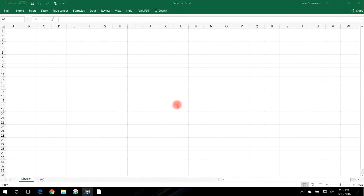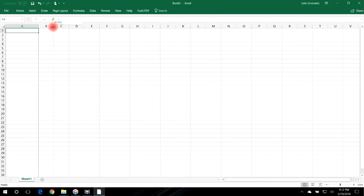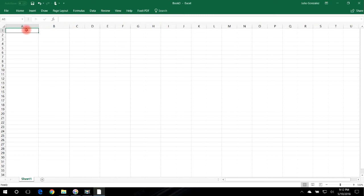In this video I want to talk about how to make a pie chart in Excel. First, let's increase the width of these two columns and let's use the expenditures of a company — let's say advertising expenditures, research...